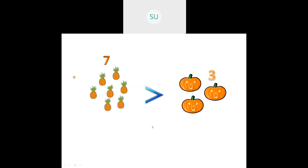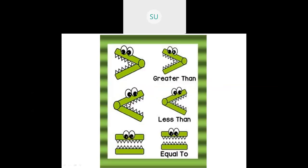Now as you can see, the greater than sign looks like a crocodile's mouth opening, and the less than sign looks like the crocodile's mouth closing. And this is the equal to sign. So this is comparing of numbers.